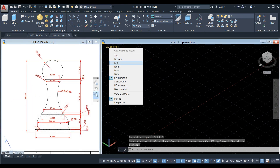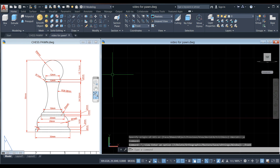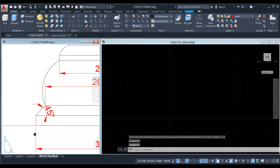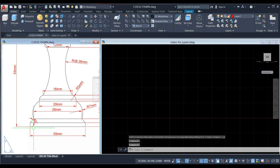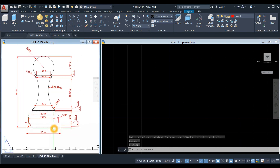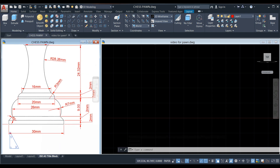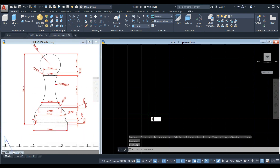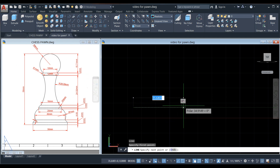Bring your drawing to front view. Draw a line from this point to this point, which is 30 units. Type L for the line command, click anywhere on the screen, move your cursor to the right, and enter 30.